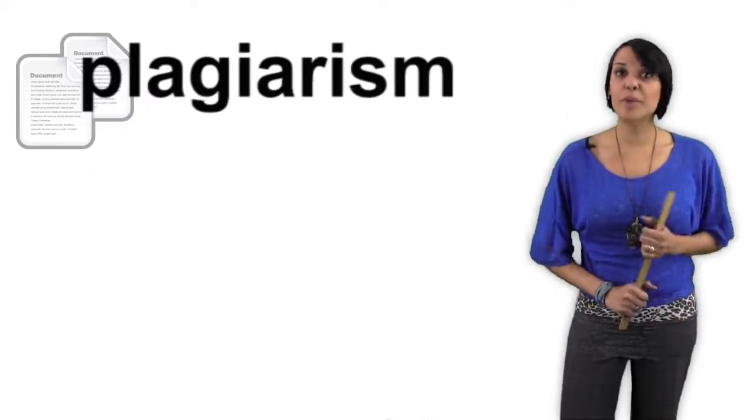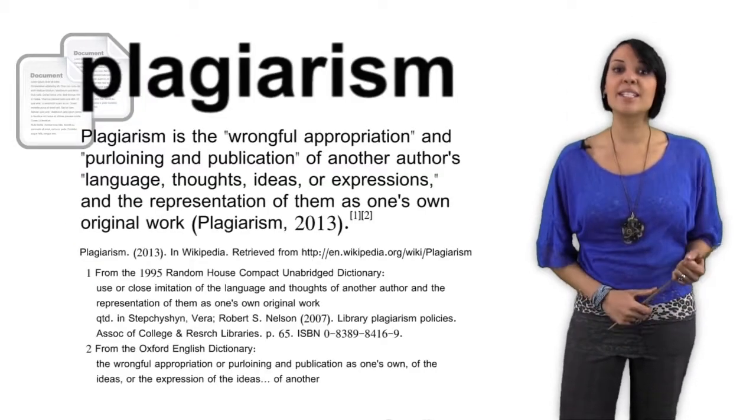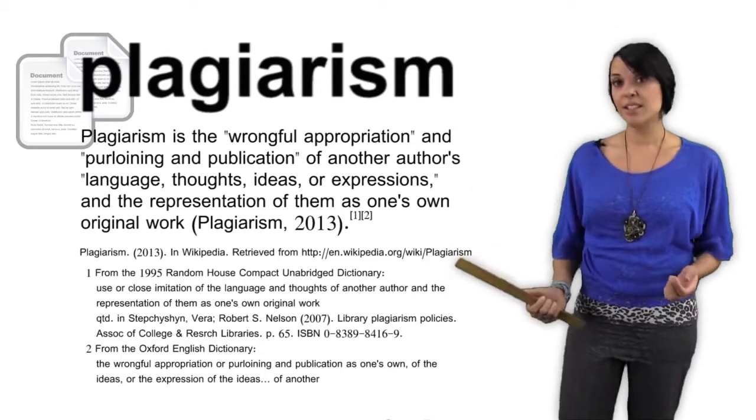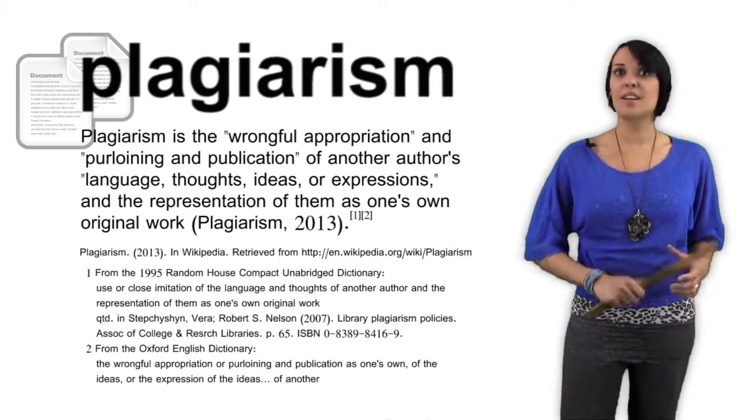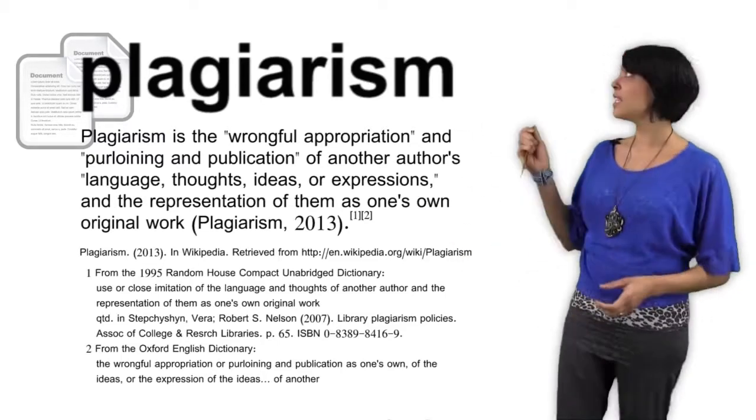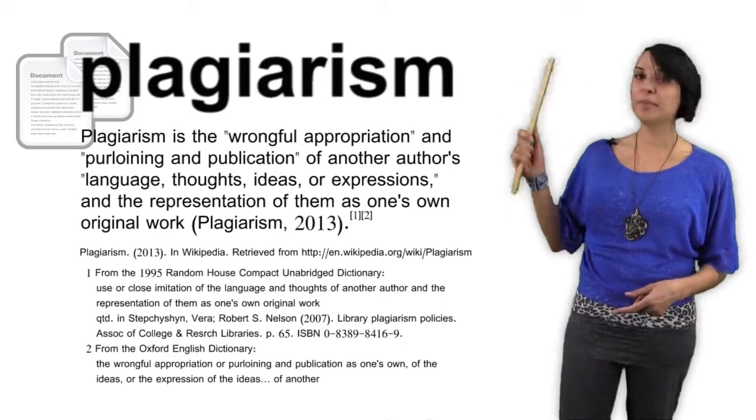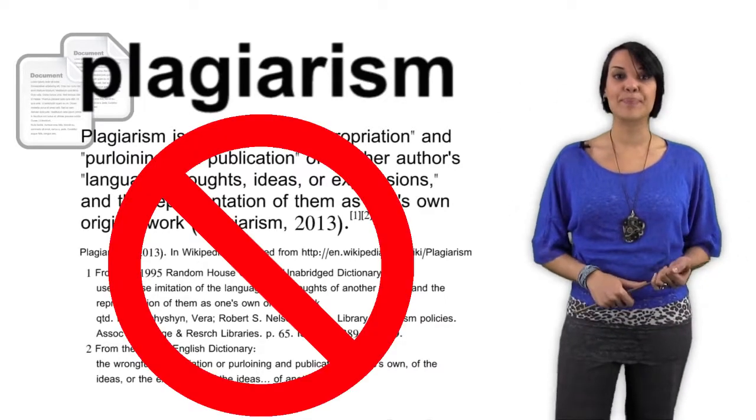The problem with plagiarism is that you're essentially stealing someone else's thoughts. Stealing. See what's happening behind me?